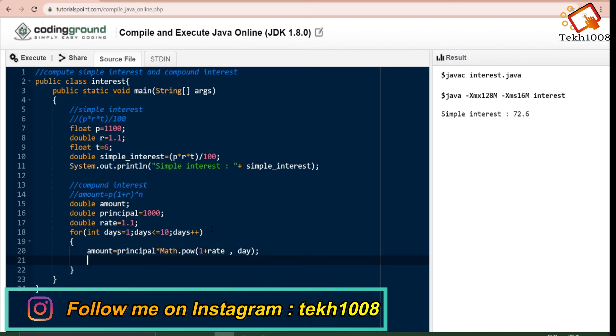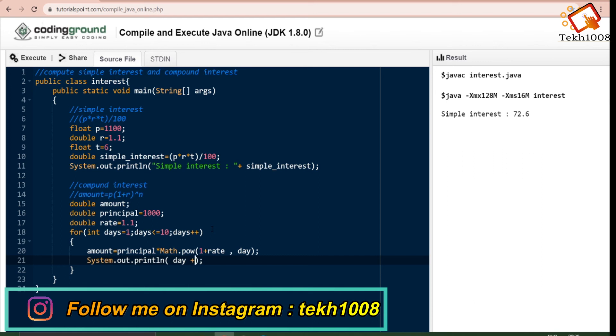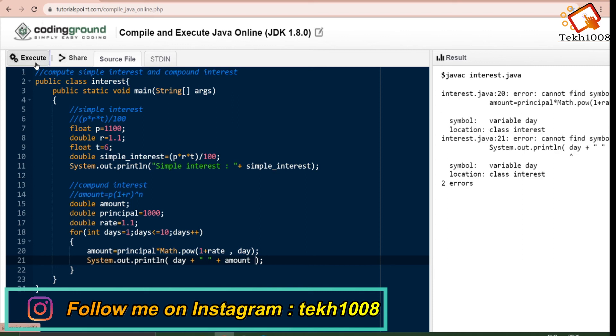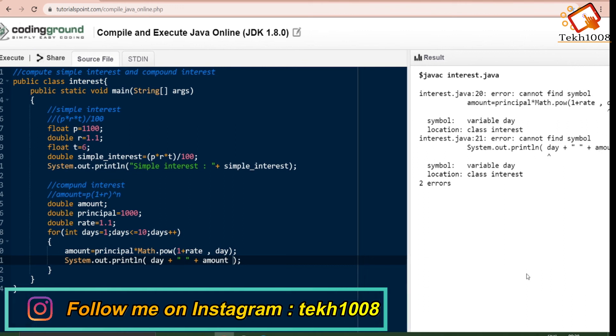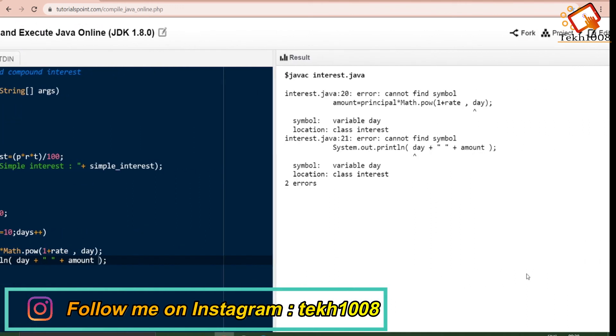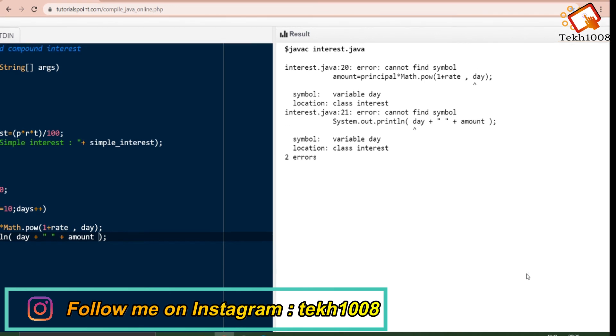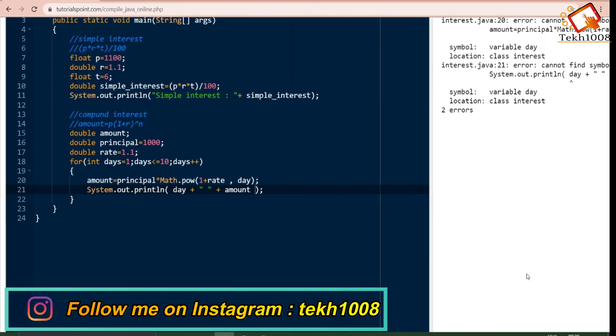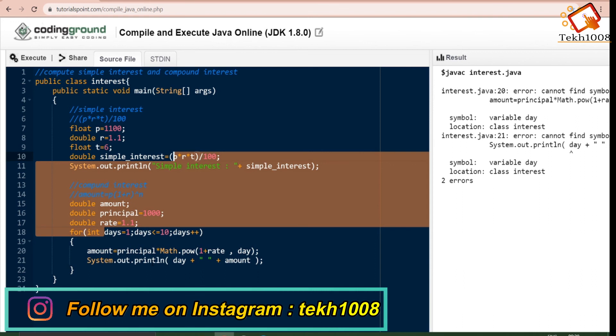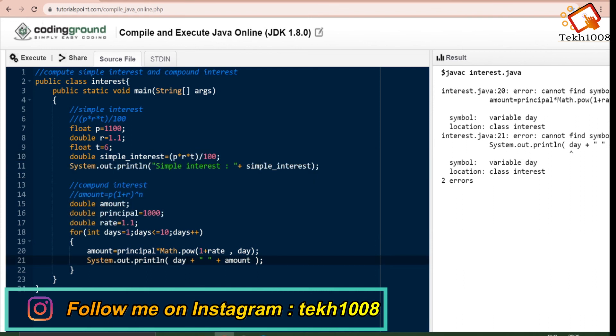Now we will print this: system dot out dot println. Here we are facing two errors. We need to put the brackets at the end of the line. We have taken days over here and we have written day over here. We have to make it days.